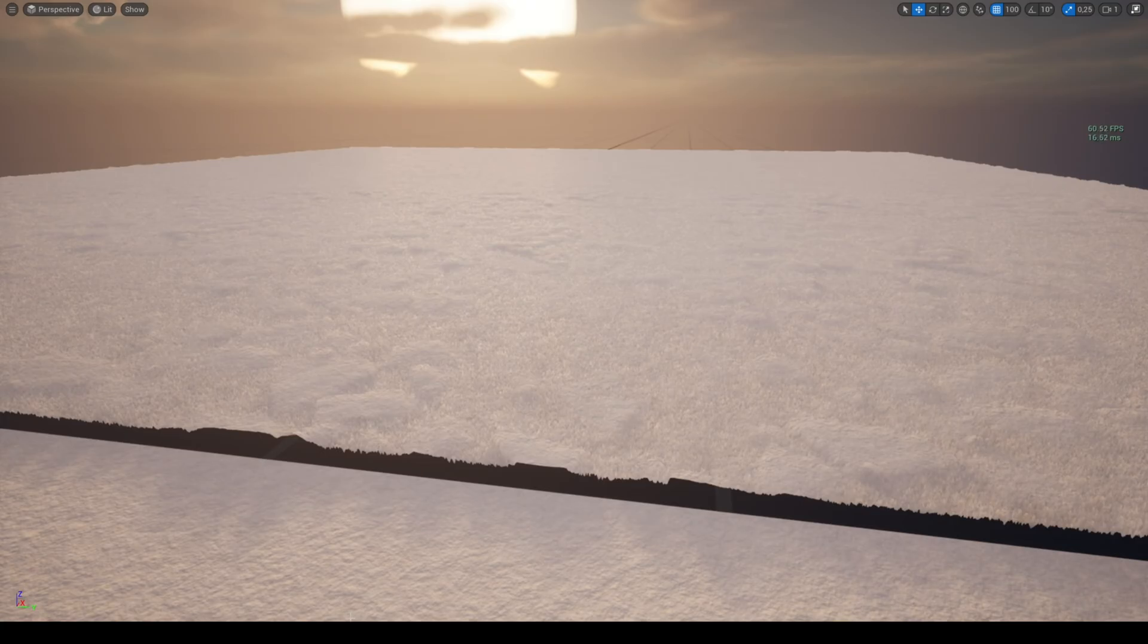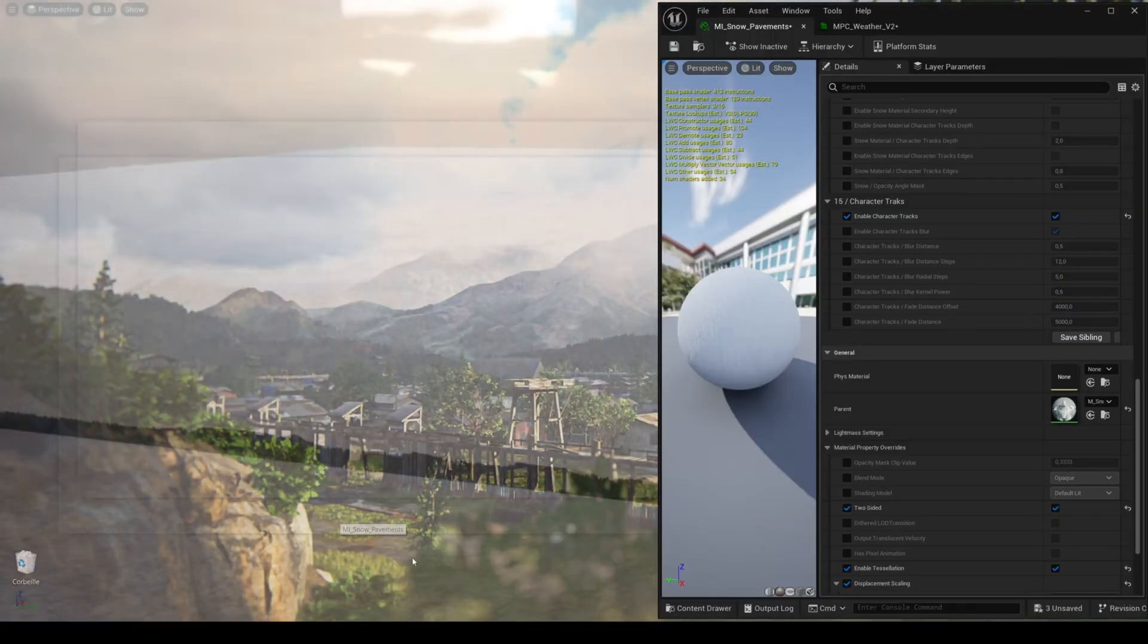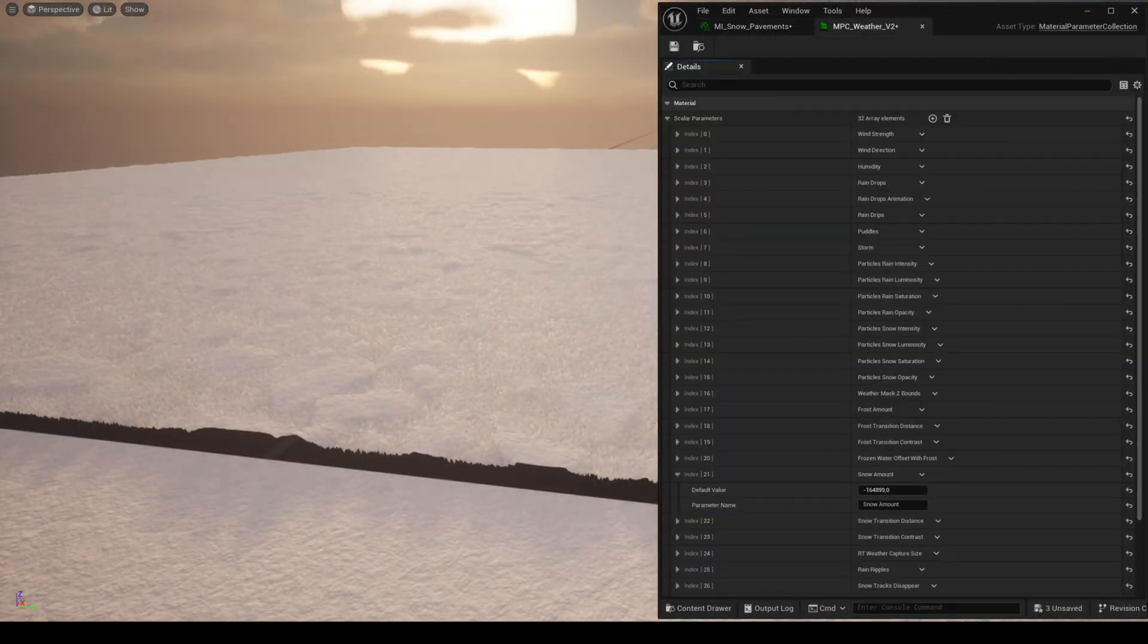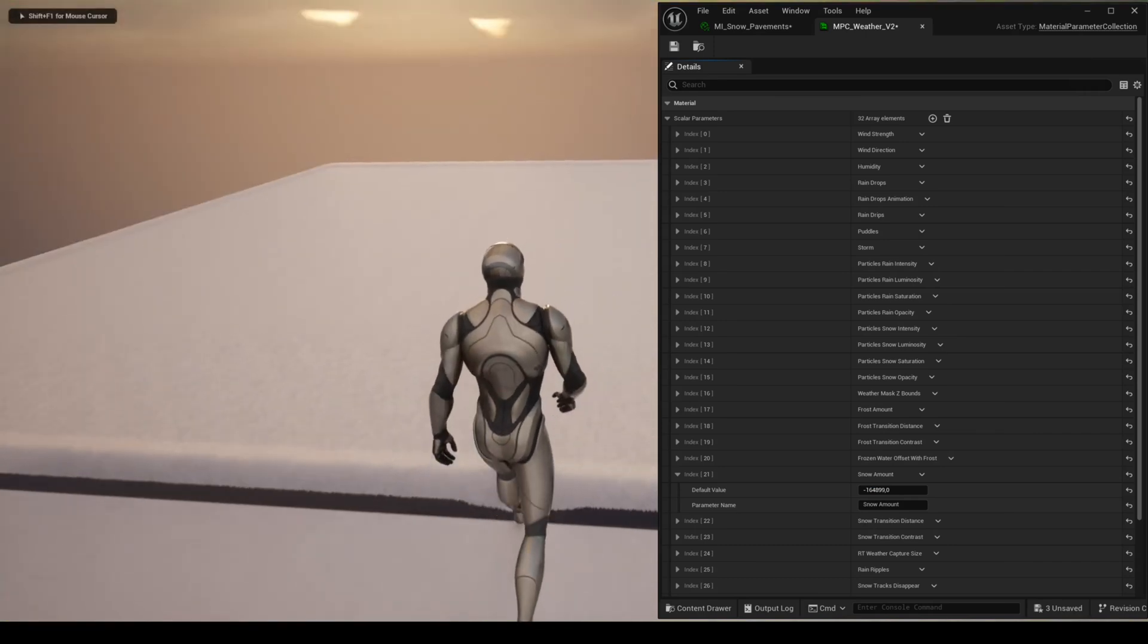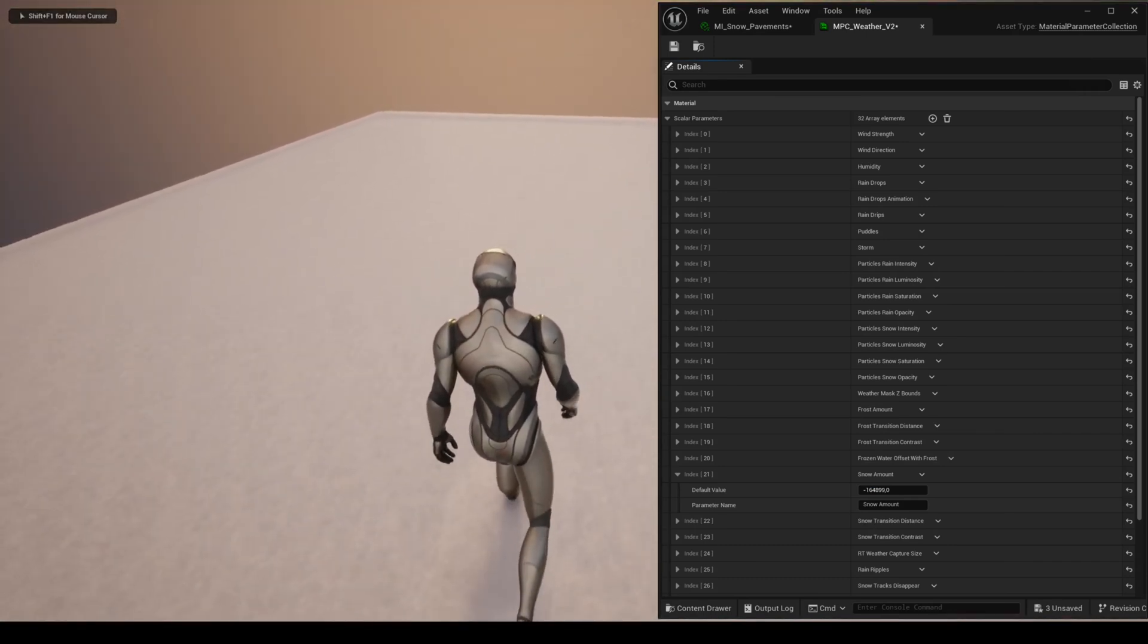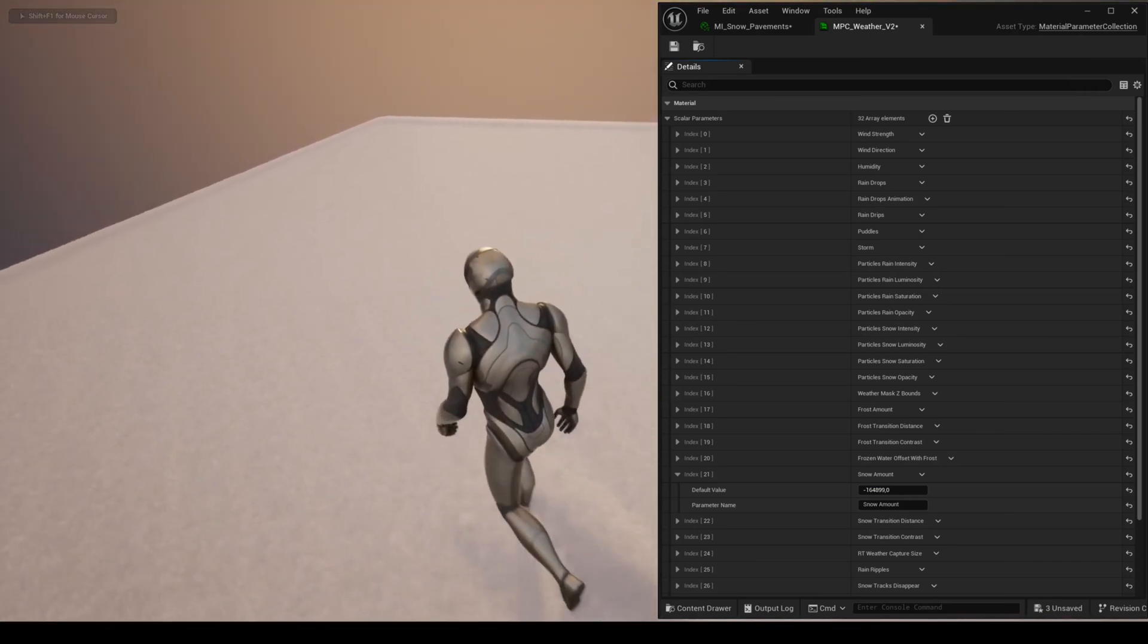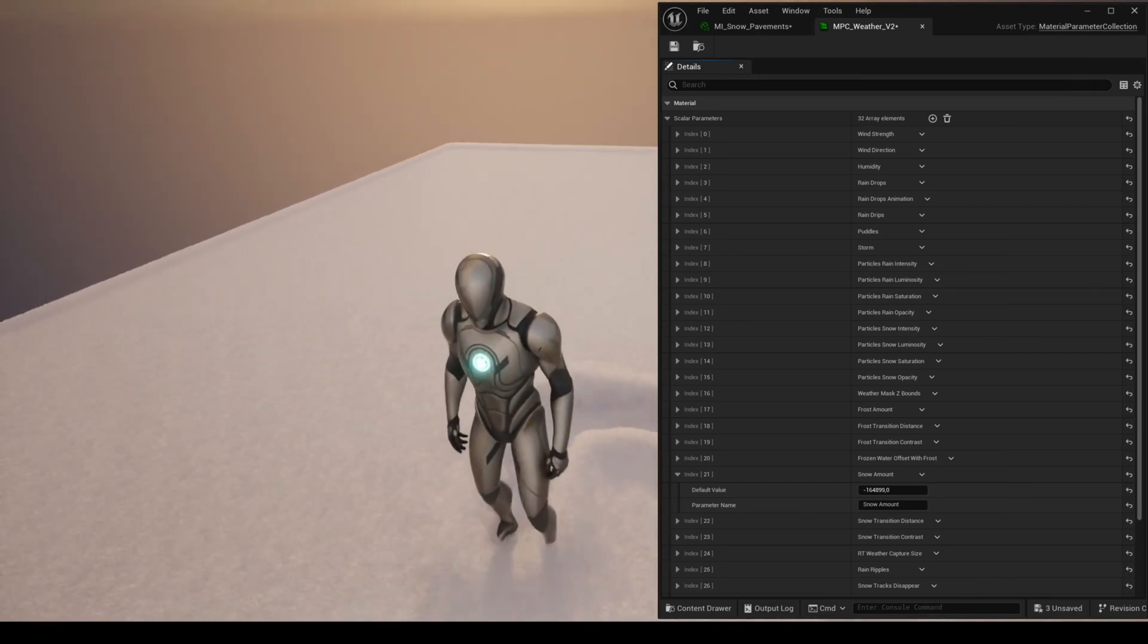When using tessellation with snow, it's normal if sometimes you don't see the displacement in editor as tessellation in Unreal Engine is still experimental. You have to play to see it.